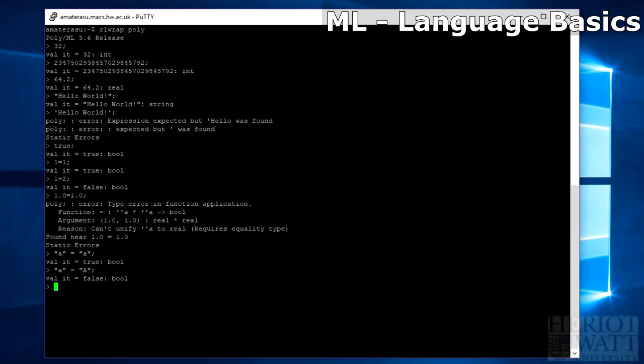And for bools, typing true equals true comes up as a true value. Type bool, true equals false comes up with a false value of type bool.